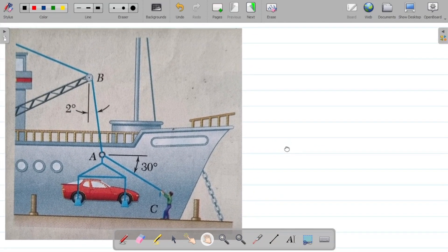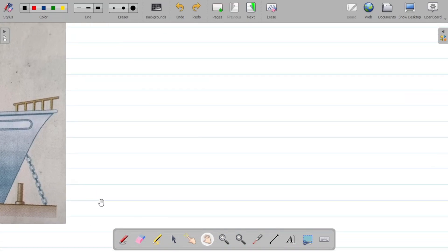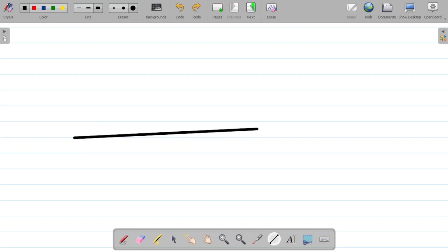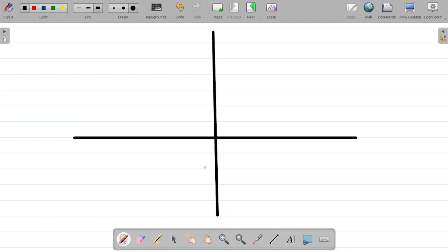Our first task, as usual, is to get the free body diagram. In drawing the free body diagram of this question, my task would be to get my center point, which is A here. This point here is my center point.